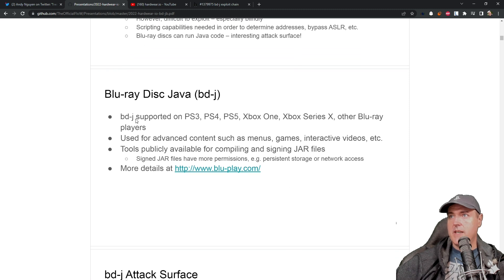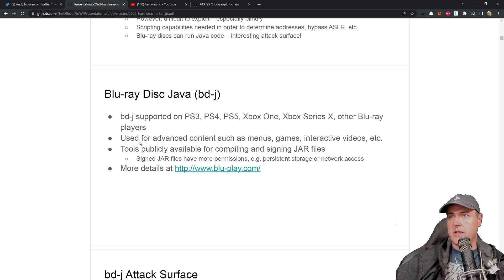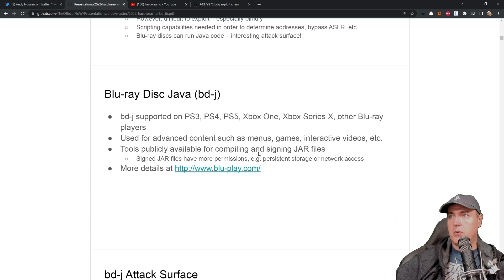And so it says that Blu-ray disc Java or BD-J, they're supported pretty much on all of the current consoles or used for advanced content, such as menus and games, and then tools publicly available for compiling and signing jar files.